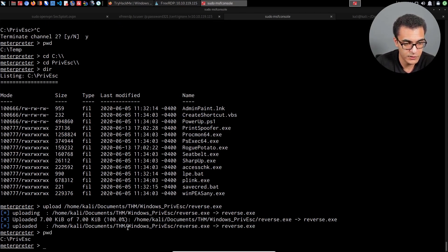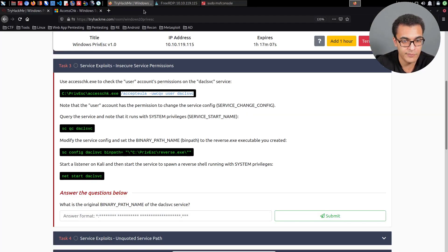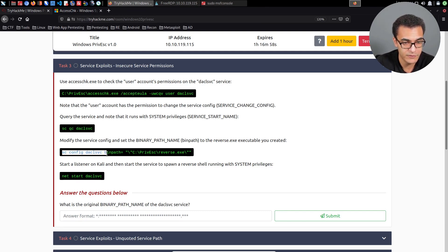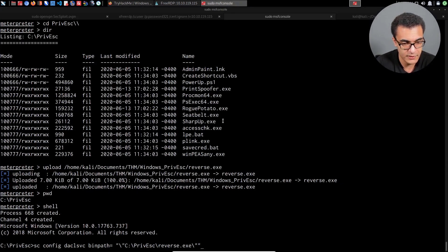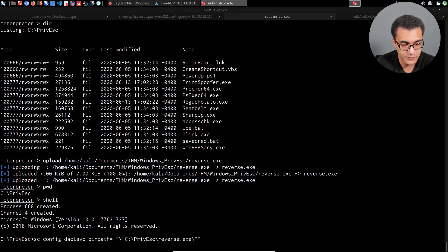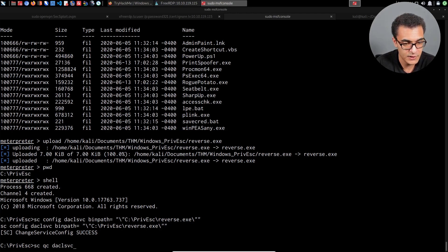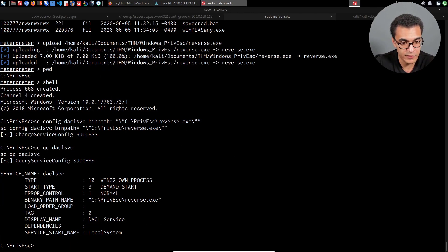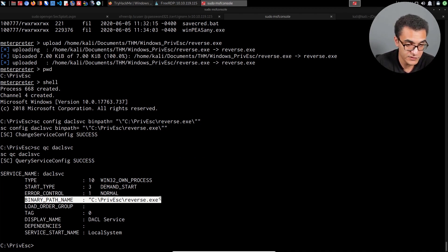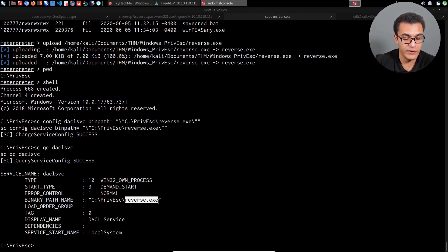Give that a few seconds. Our current working directory is under privesc. I'll open up a shell again. Now we need to modify the actual configuration for the service — specifically the binary path. So we'll use: 'sc config daclsvc binpath= c:\privesc\reverse.exe' and hit enter. It tells us it successfully changed the service configuration. Running 'sc qc daclsvc' again confirms the binary path has been changed to our specified path. Whenever we start this service, it's going to execute our malicious payload with system privileges.